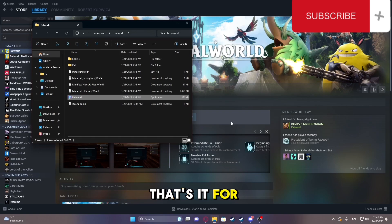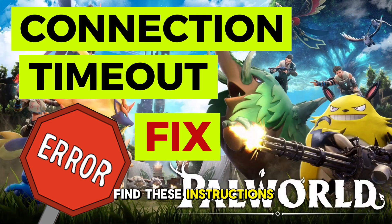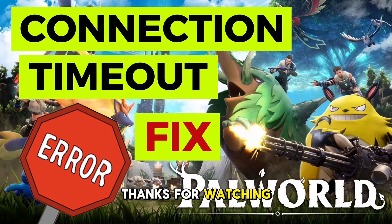That's it for this video. I hope you find these instructions helpful. Thanks for watching.